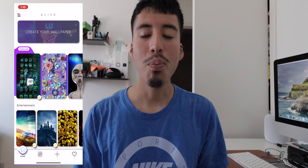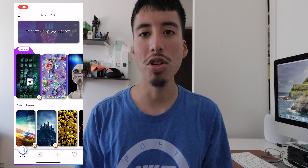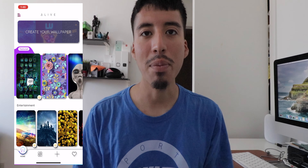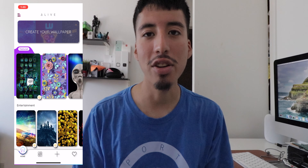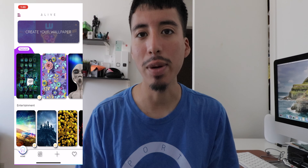Hey guys, how's it going? Daniel here. Today I want to share with you guys some of the best wallpaper apps that you can download in the App Store for your iPhone. Let's begin.